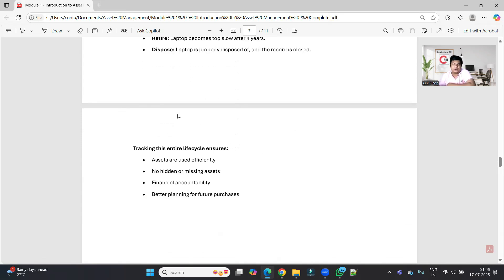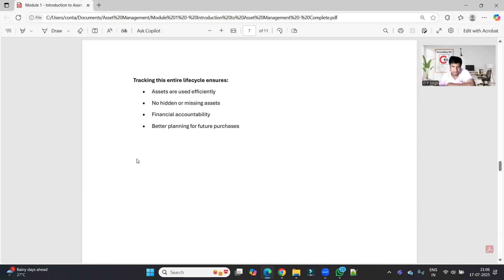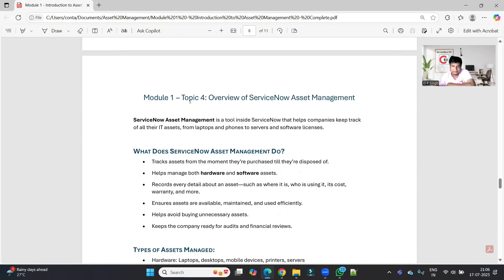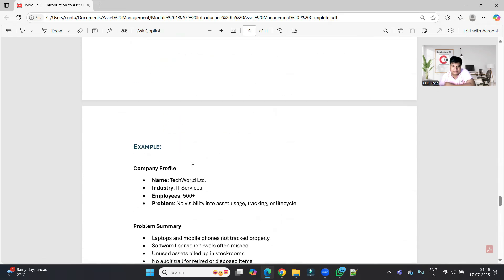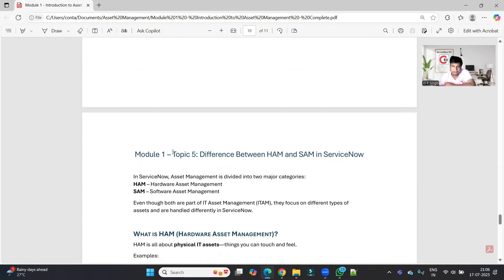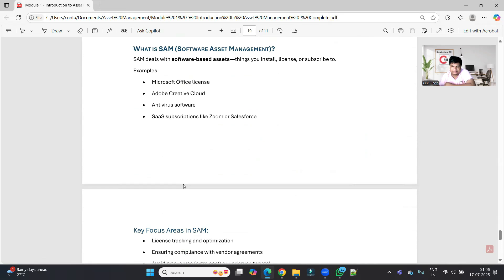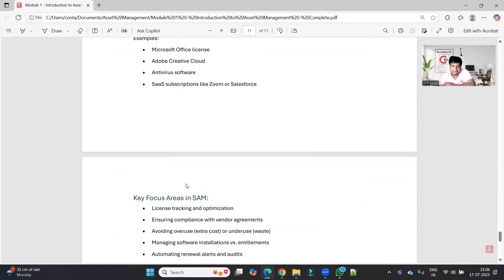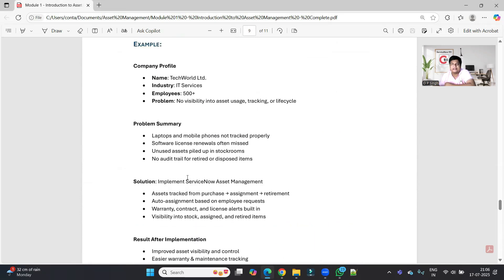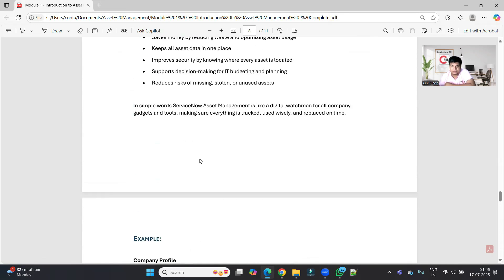That's it for today's video on Module One. I will complete the remaining topics — Topic Four: Overview of ServiceNow Asset Management, and Topic Five: Difference between Hardware Asset Management and Software Asset Management in ServiceNow — in the next video. Till then, subscribe to the channel and let me know your thoughts and doubts. Thank you, bye-bye!